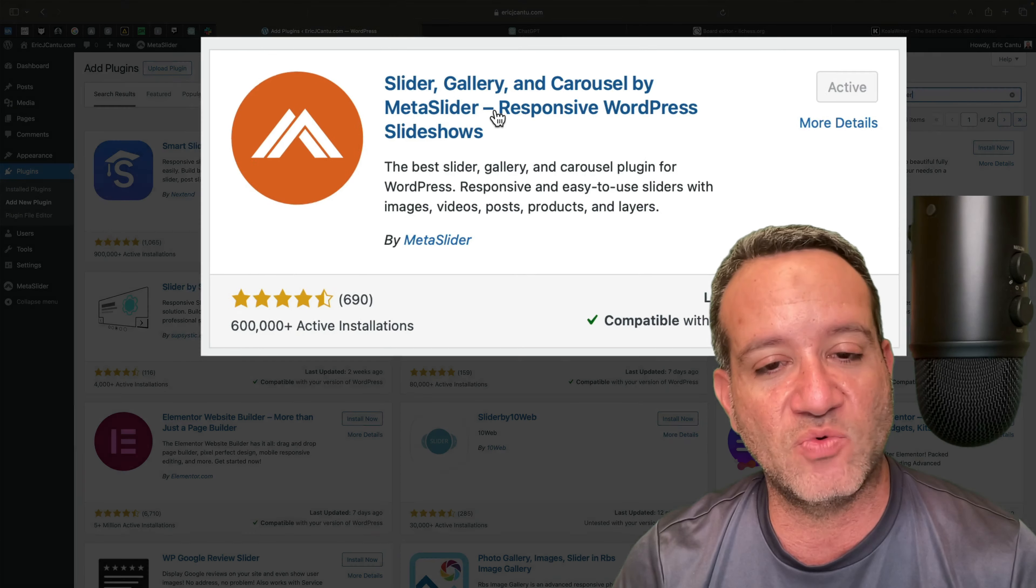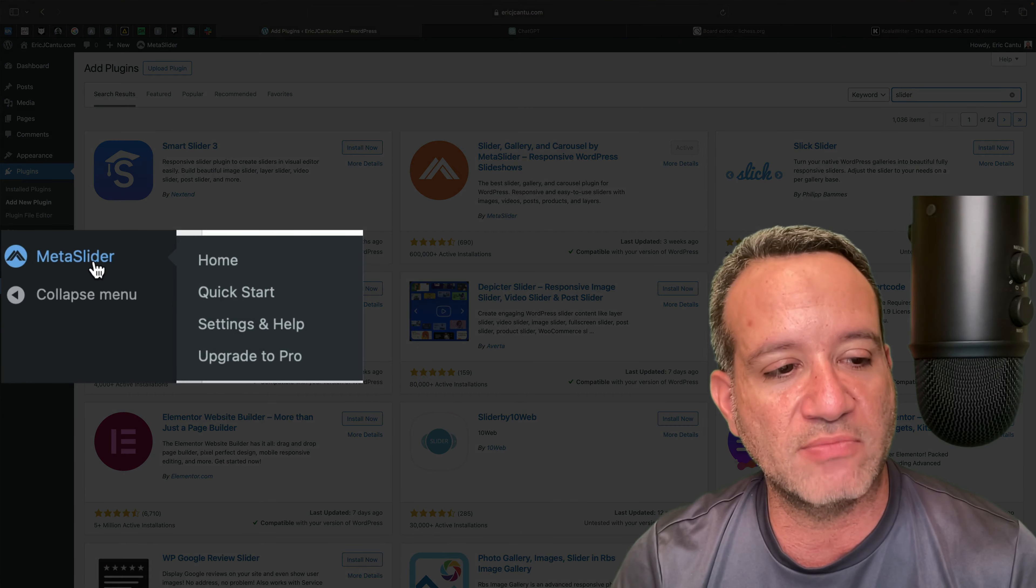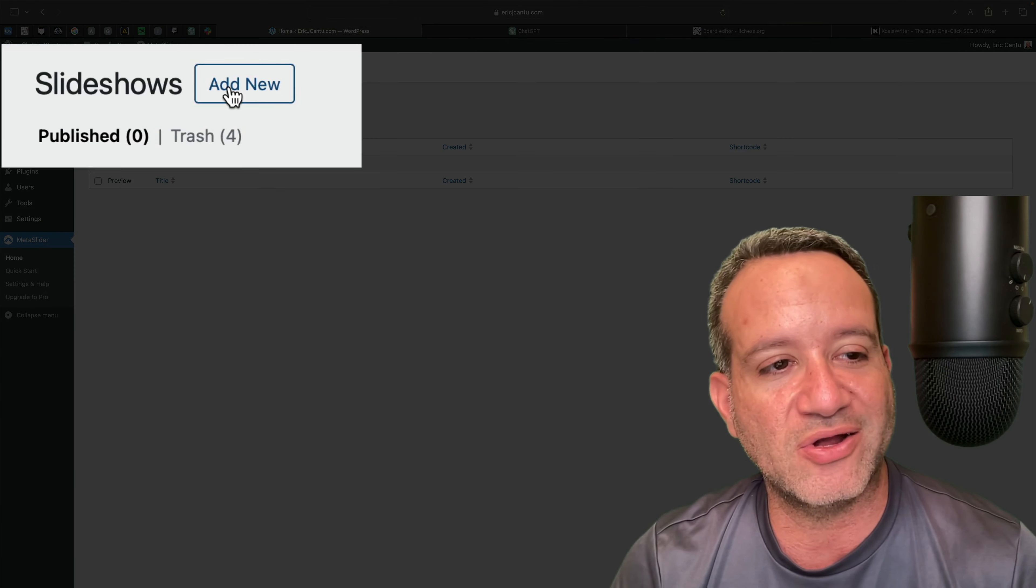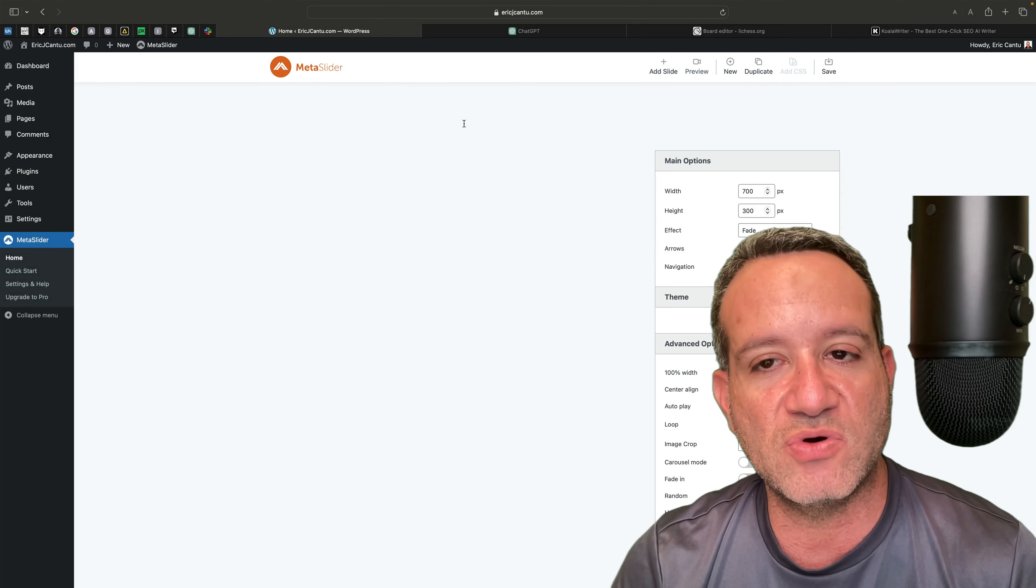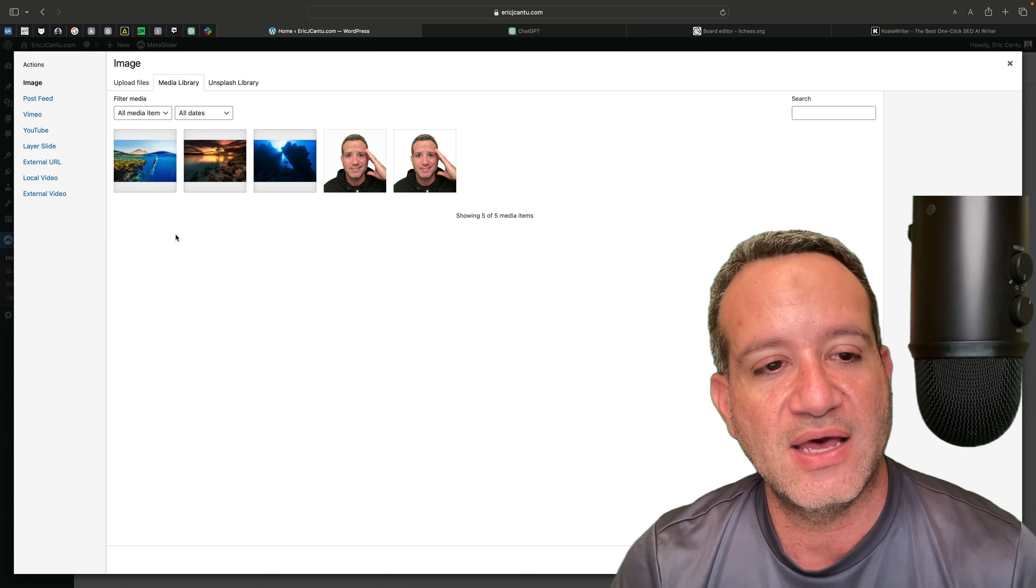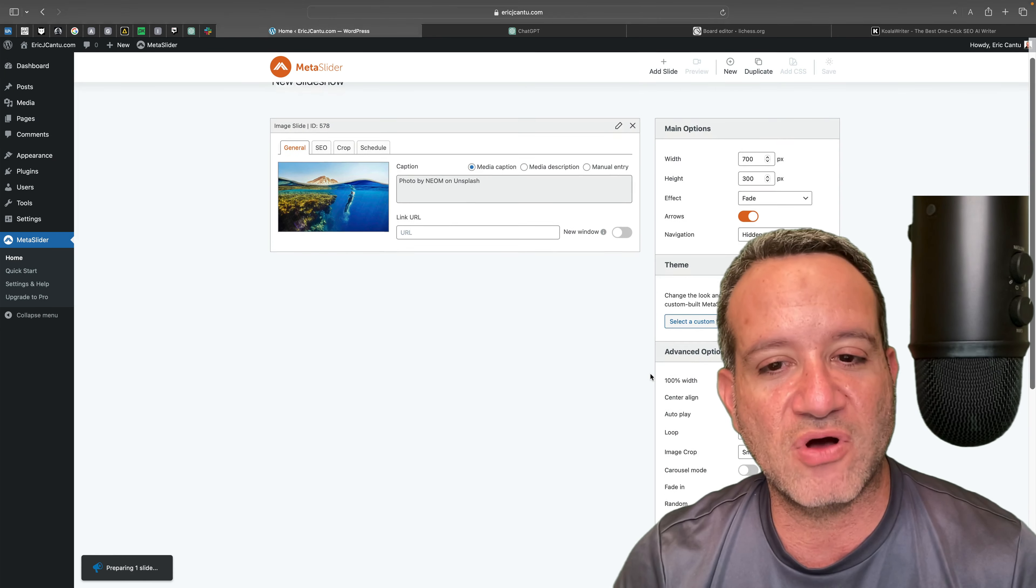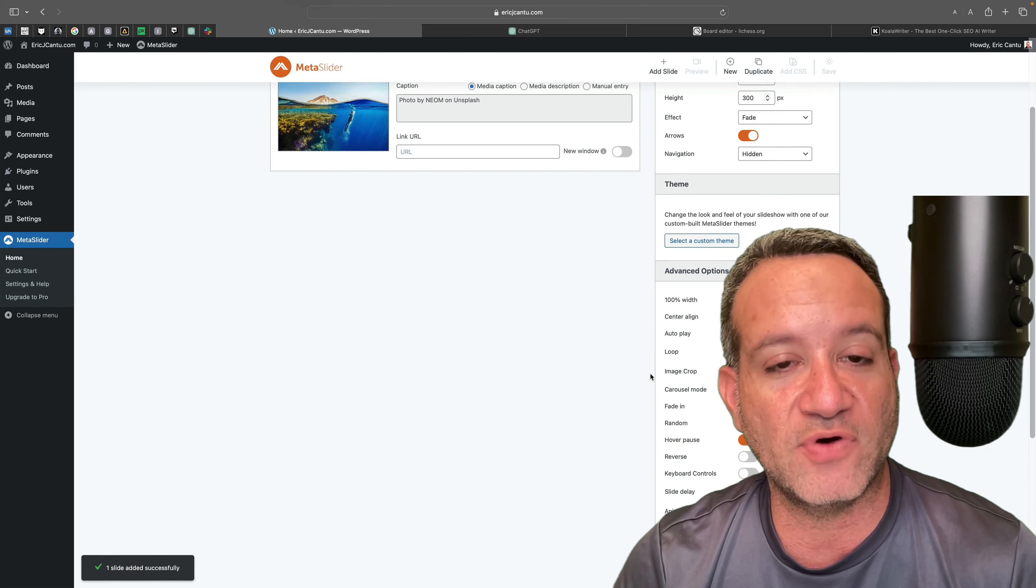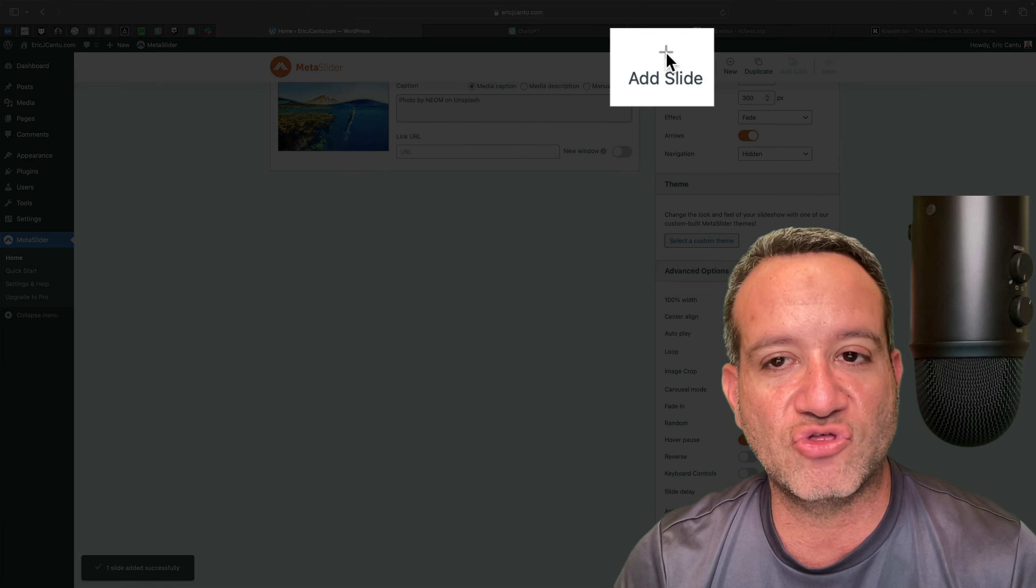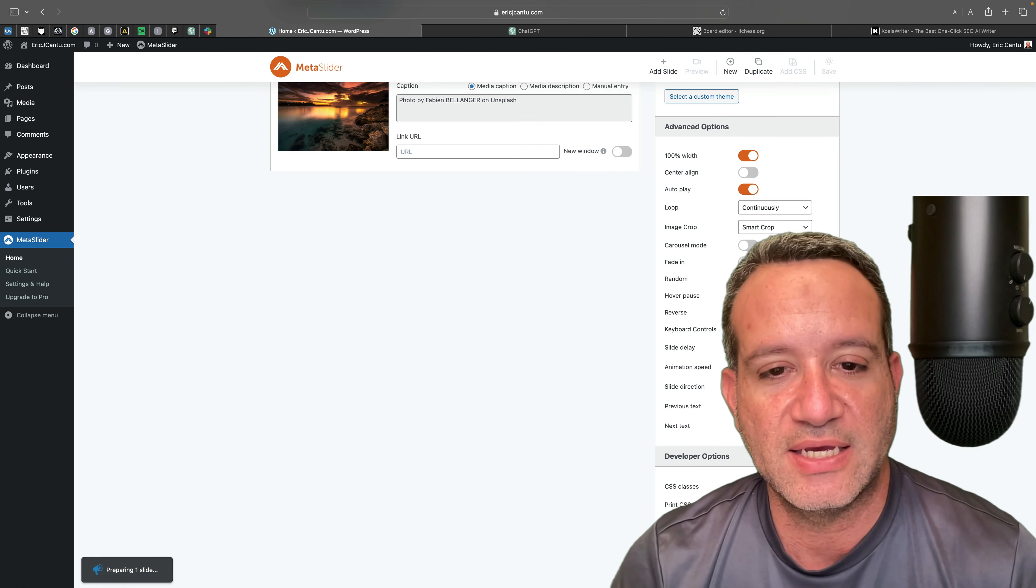When you activate this, it gives you this little menu item right here that I'm going to click on. I'm going to click on Add New Slideshow. And then right here on Add Slide, I have these little sample images already in my photo gallery uploaded. I'm going to make this a three slide, a three image slideshow.